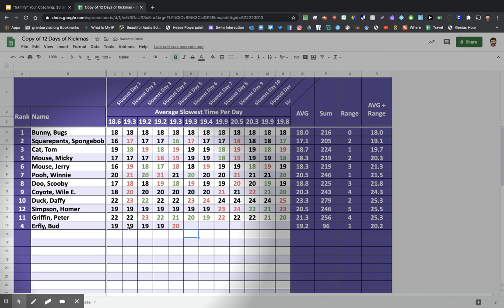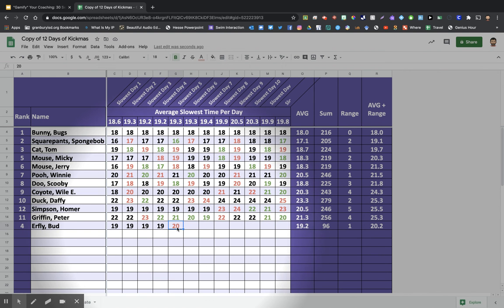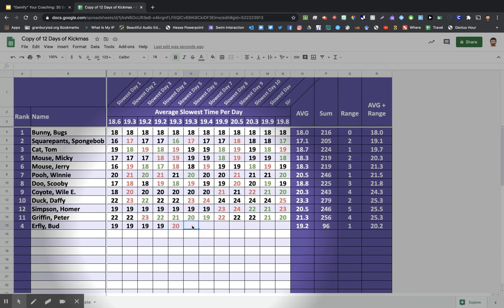So maybe on day five, he went 19 a handful of times, but he wasn't able to pull that 19 out on the last one. So unfortunately, his score was a 20. And then maybe the next day, he was really motivated, came back and got a 19.